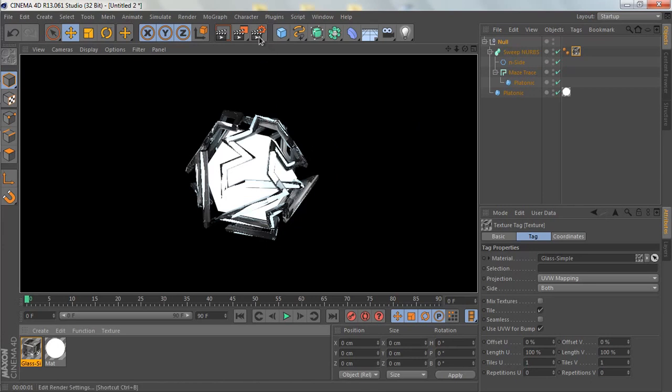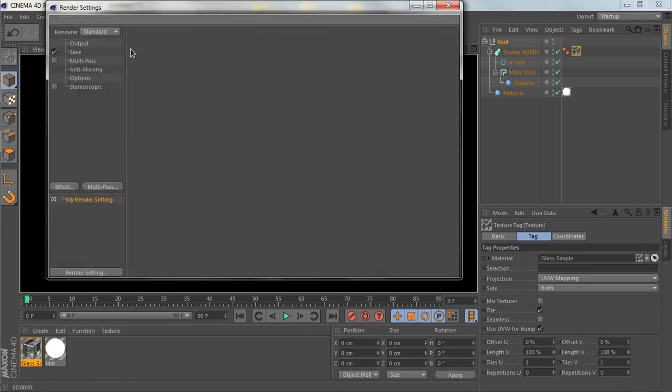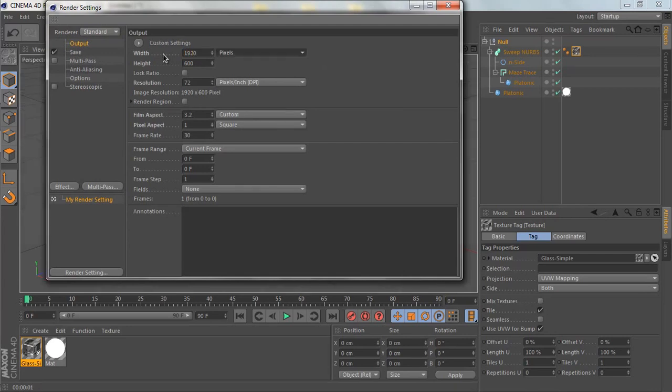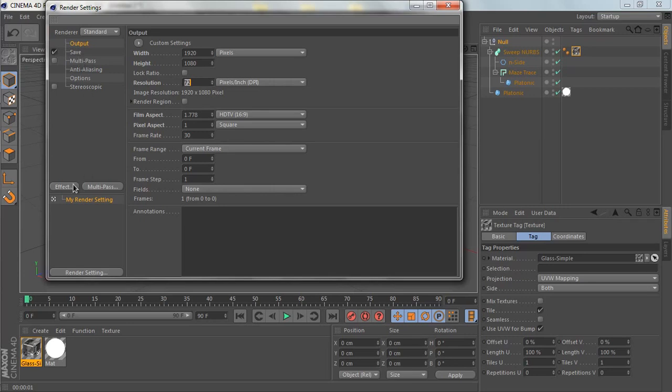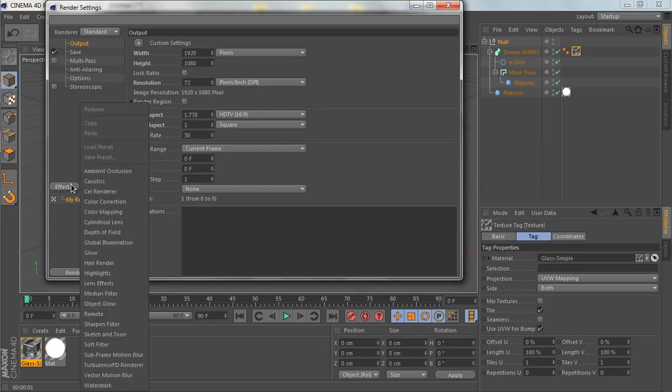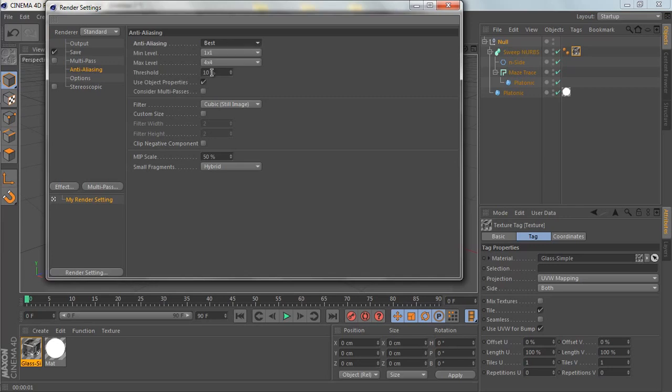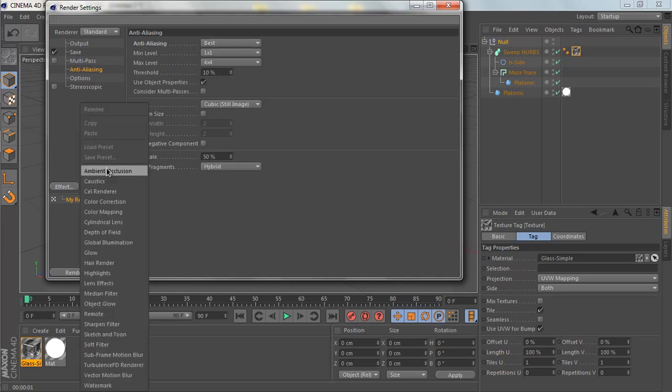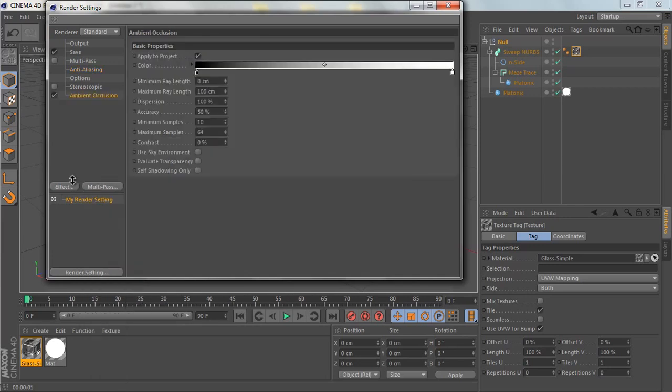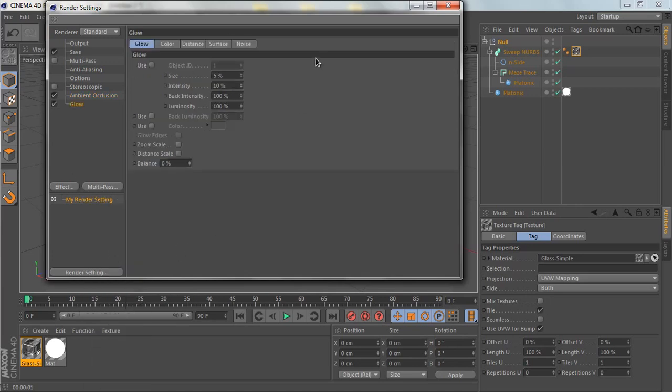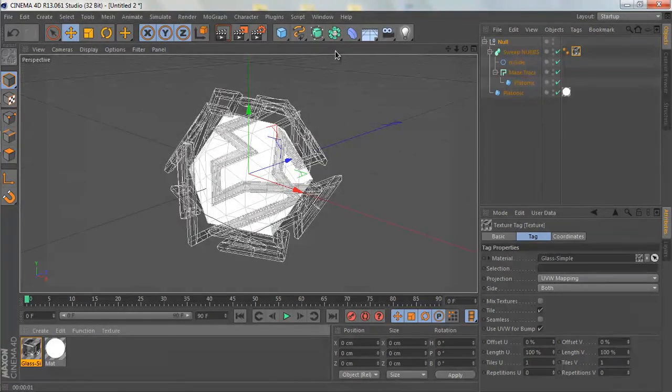Next thing is we're going to go to the render settings. Let's make the width 1920 by height 1080 with 72 pixels per inch. Let's add antialiasing—I'm going to pronounce that—let's change it from Geometry to Best. Let's add Ambient Occlusion and a Glow.